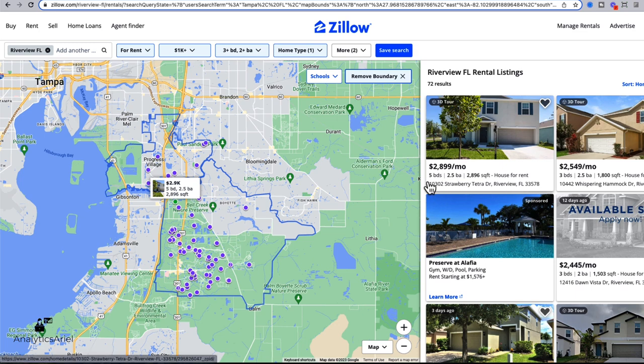And ultimately, I want to be able to get all these listings. So I want to see the rent rates for each of these properties, the property name, as well as the number of beds, baths, square footage. So I could analyze this within my own spreadsheet.